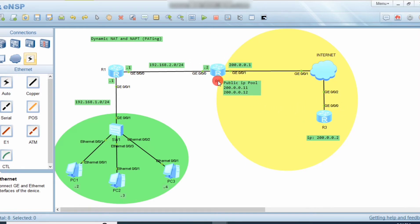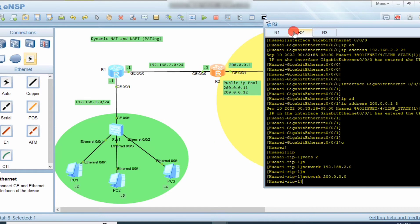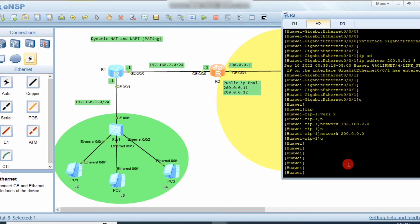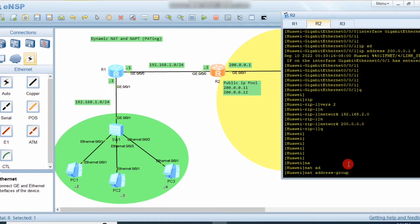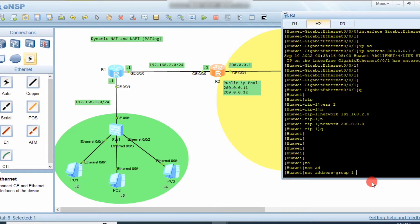Now we configure the Dynamic NAT address pool on the border router. First, create a NAT address group and name it — assign a number. Set the start IP address of the pool to 200.0.0.11 and the ending address to 200.0.0.12, so we are assigning only two public IP addresses to this pool.